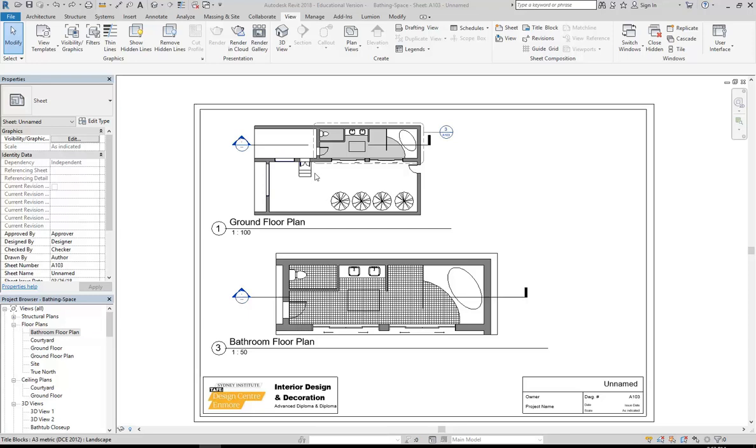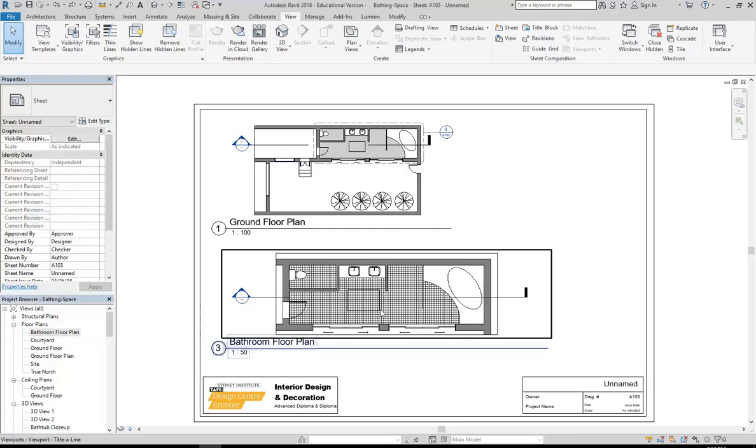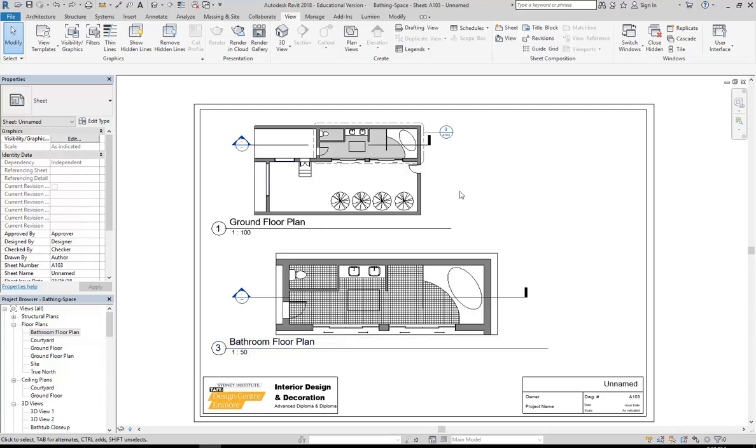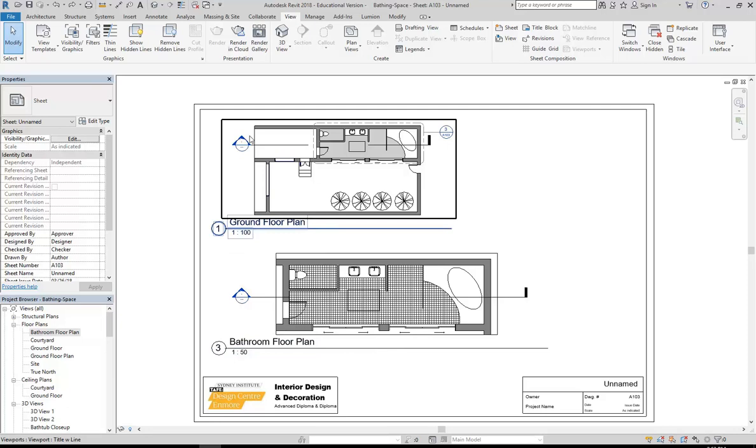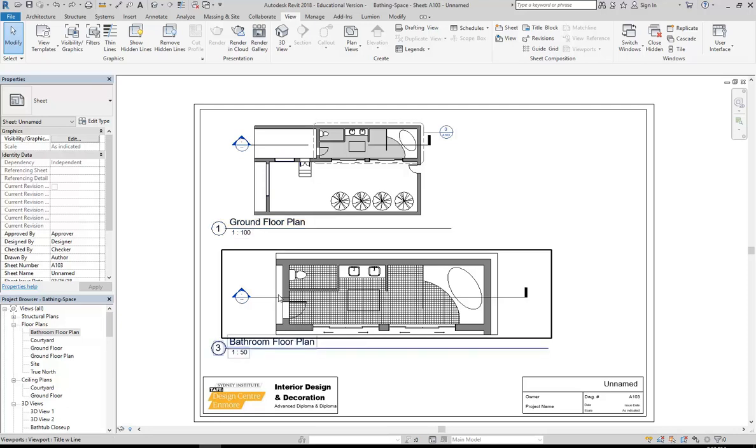Okay, so I've got my two plan views on the sheet and you can see that I've already made a section view. Now, we know just by looking that the section at 1 to 50 will be at least as long as my plan would be.